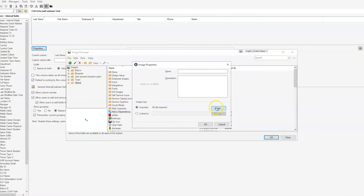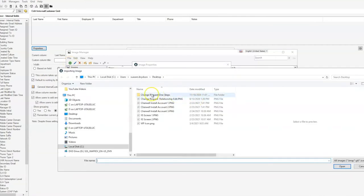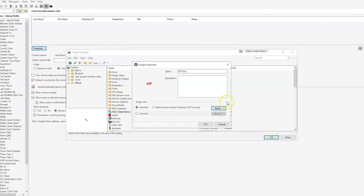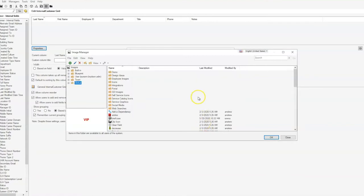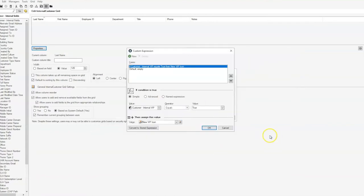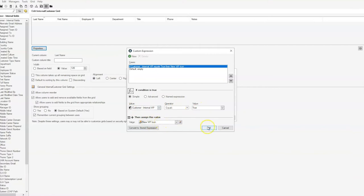I'll import the image from my desktop. Just for ease, I will put 'new' at the front in case we have another icon in our image manager that has VIP icon as the name. We'll go ahead and save that and select okay. Now you'll see if the customer internal VIP logical equals true, the new VIP icon will show.